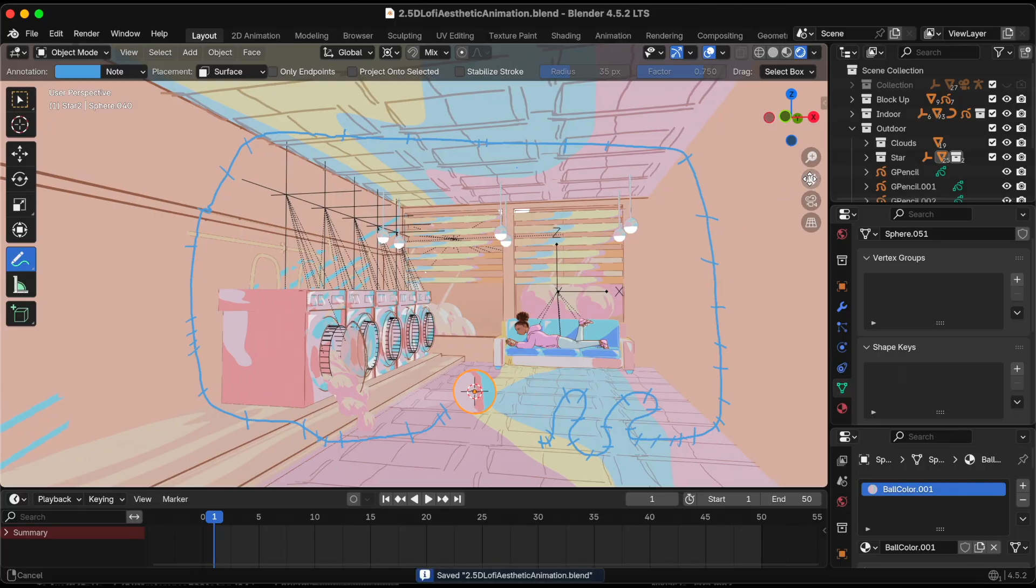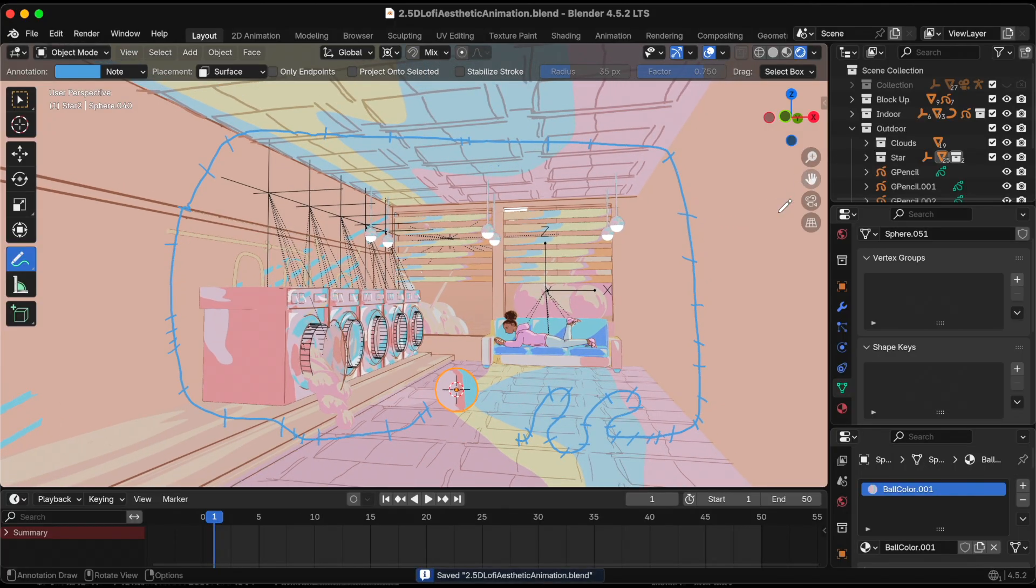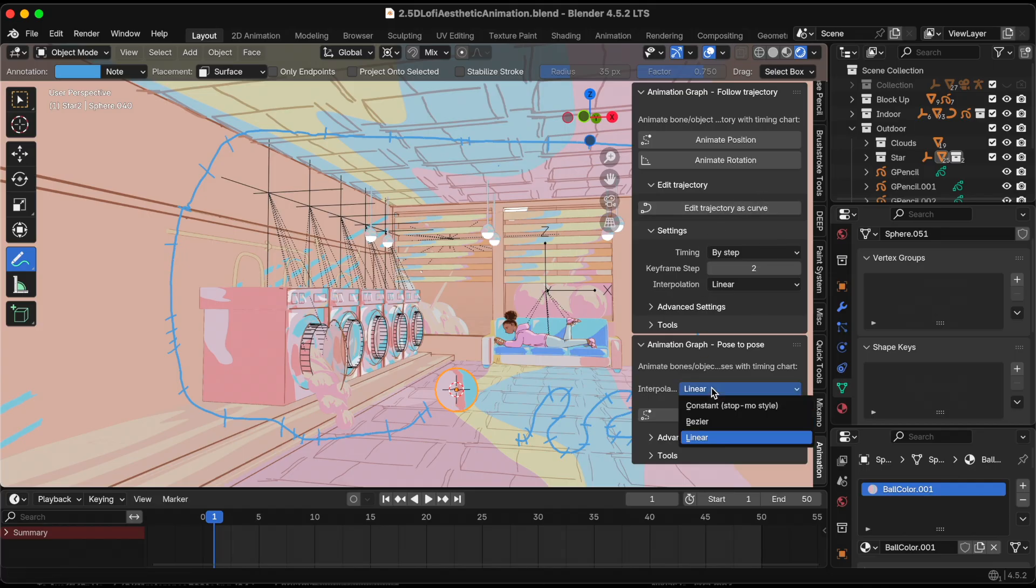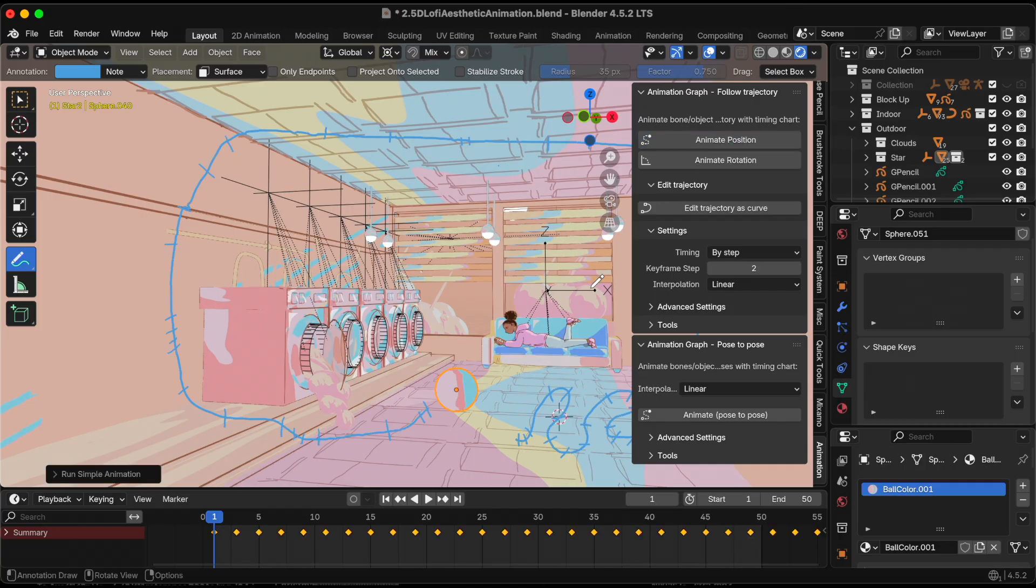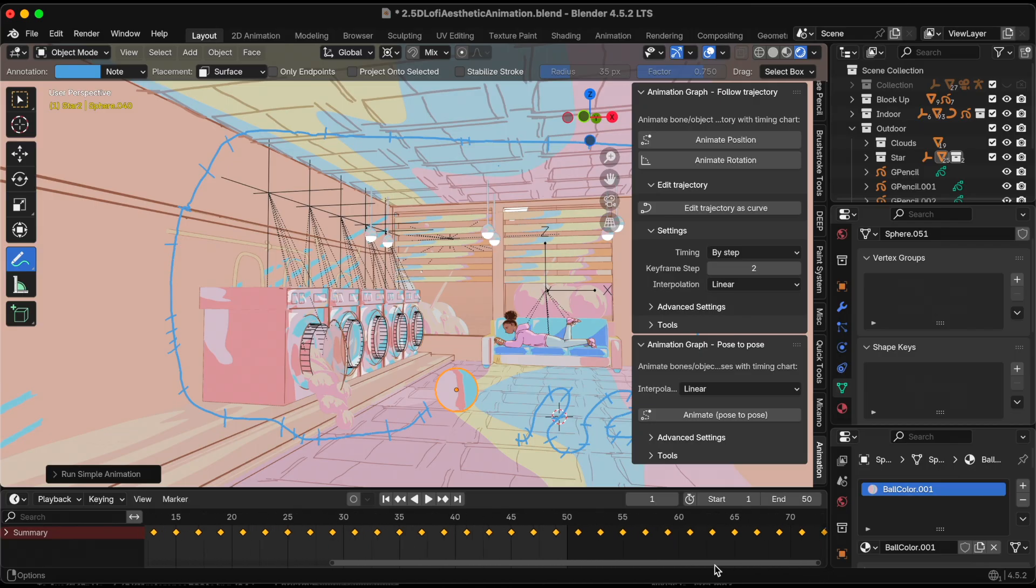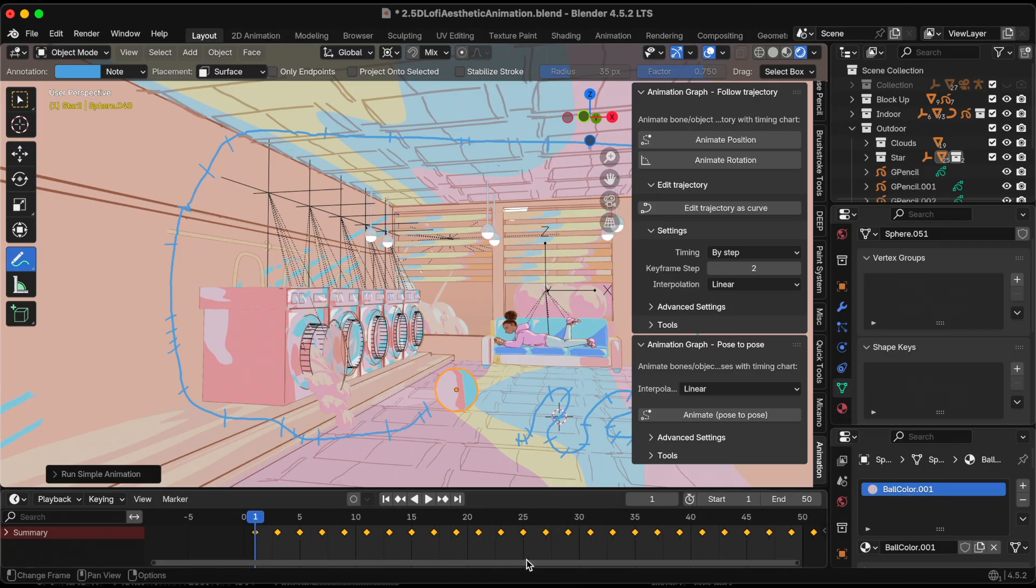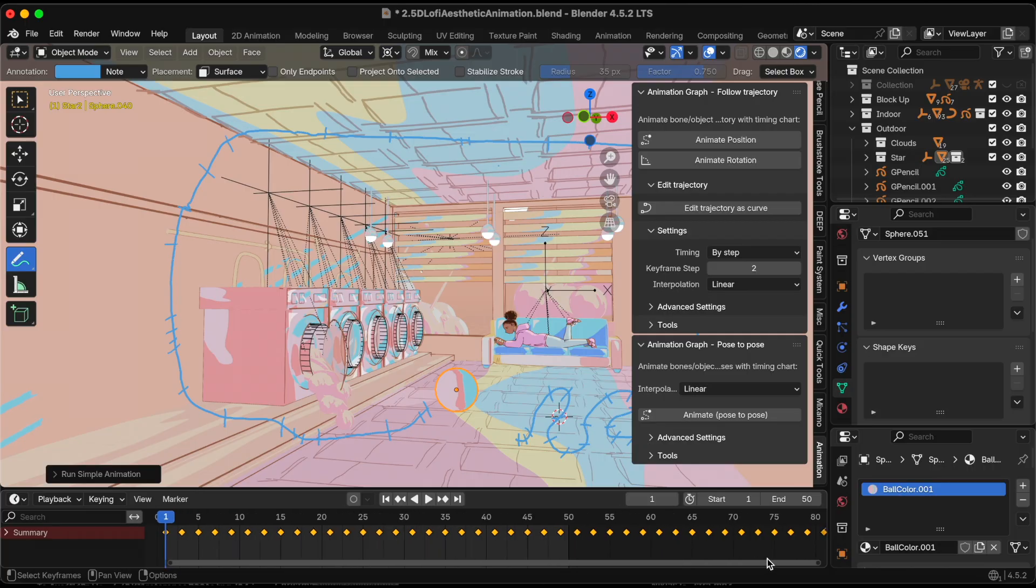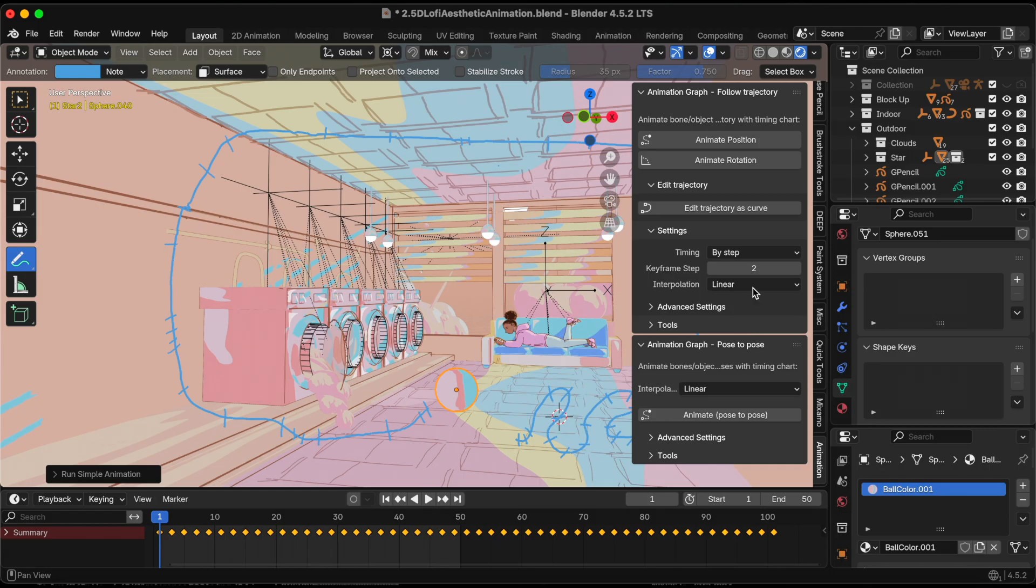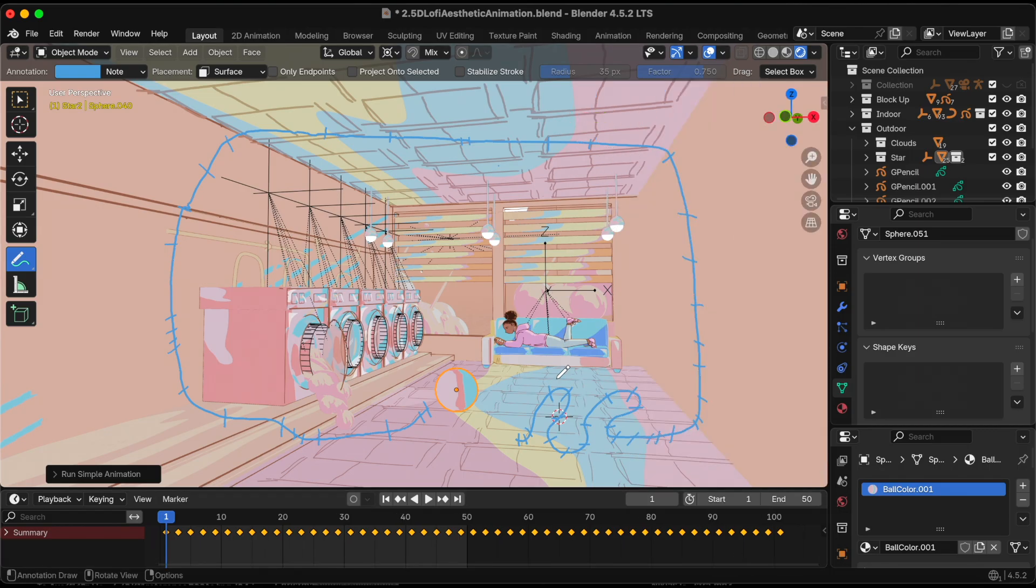Now that that's done, I'm going to press the shortcut N again and I'm going to click animate position. So now it's going to make an animation for me. Oh, there you go at the bottom.